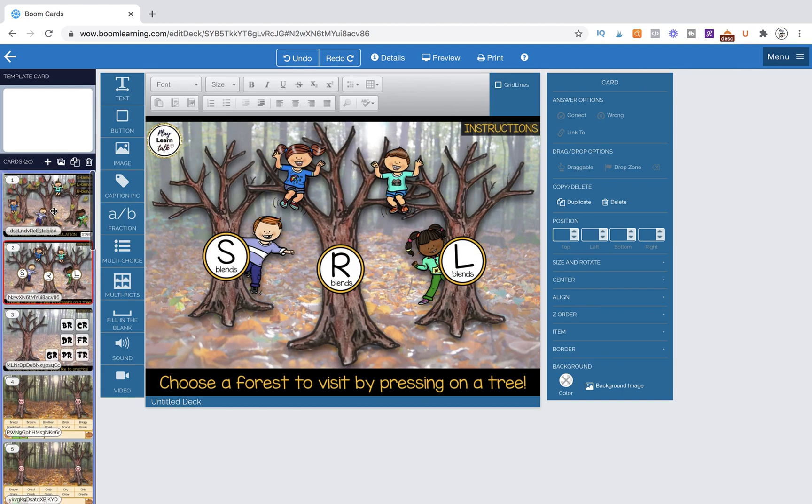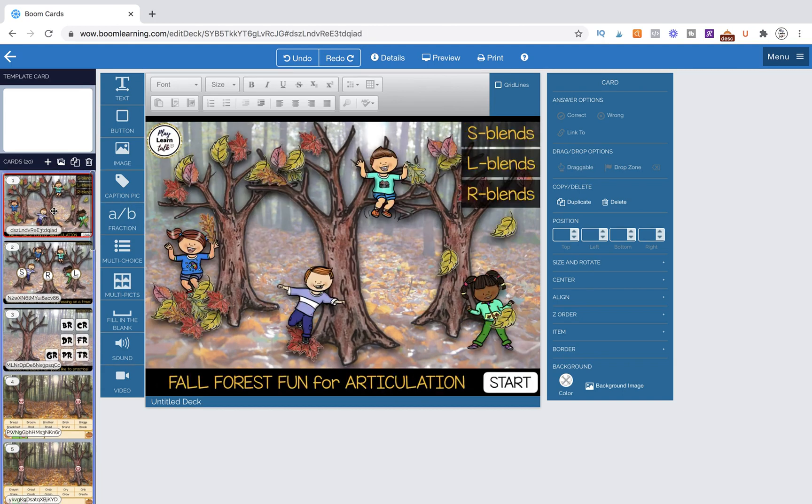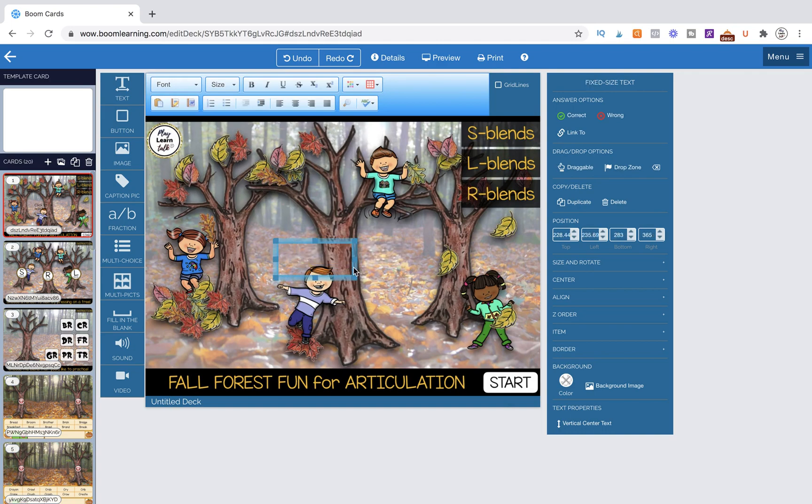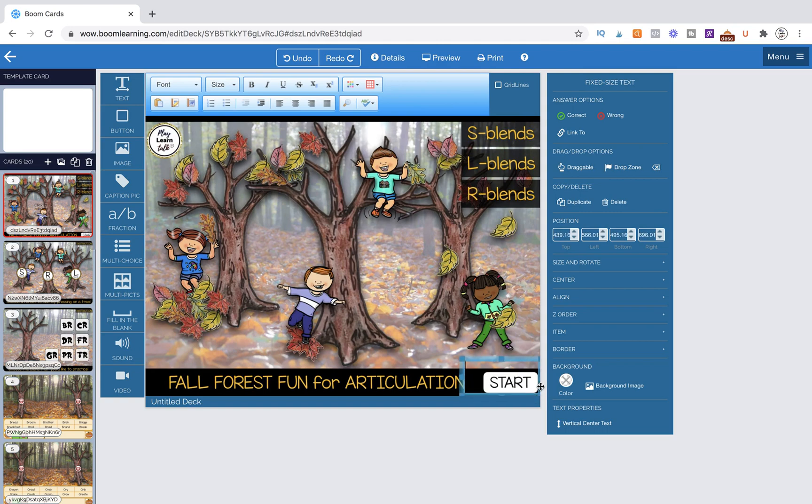So I'm going to come to my first page here which is my cover page and I want to link the start button. The way that I'm going to do that is I'm going to grab a text box, delete what's inside of it, and then simply size it to the size of my button and lay it over the top.